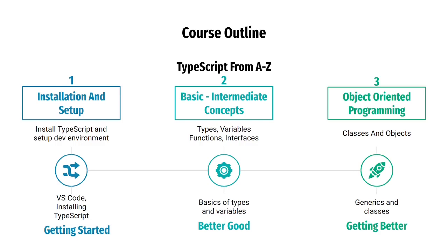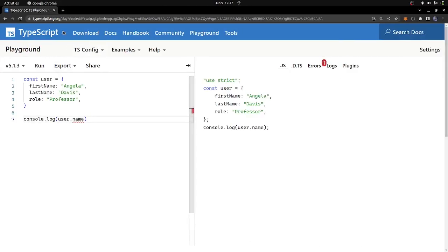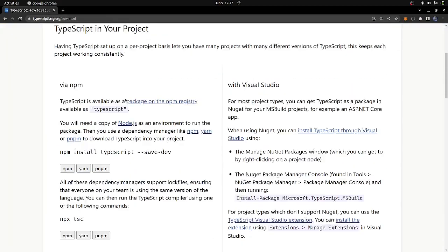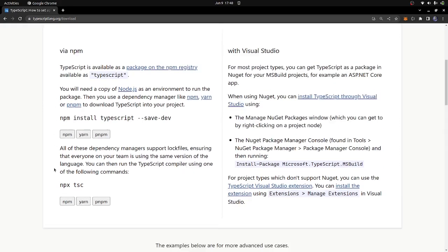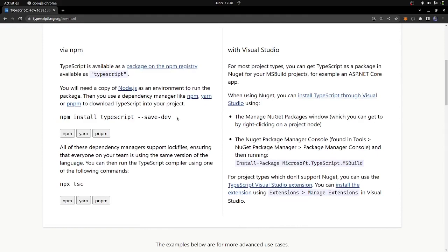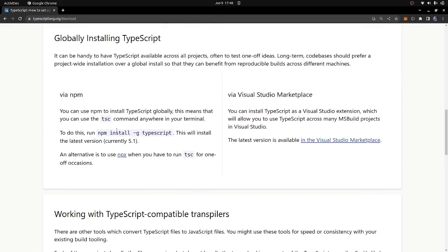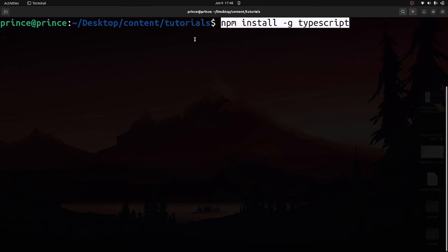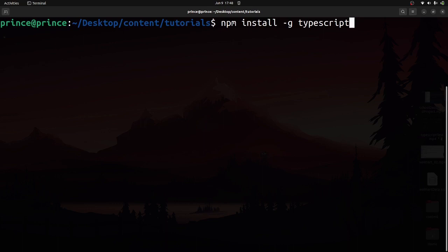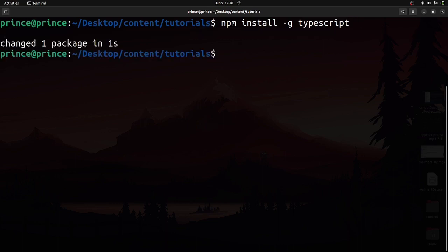Let's cover setting up and installing TypeScript. Go back to the official documentation and scroll to download. We need npm — npm stands for Node Package Manager, similar to pip in Python but for JavaScript. We're going to use npm to install TypeScript. I want to install it globally, so I'll copy the global install command, go into my terminal, and paste: npm install -g typescript. Press enter and that will install TypeScript globally on your machine.